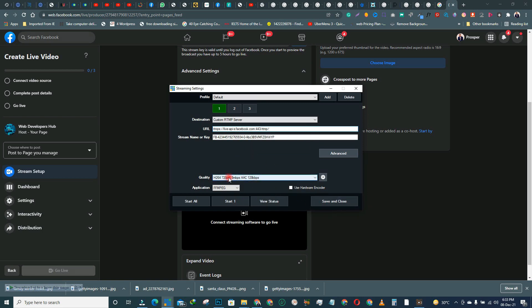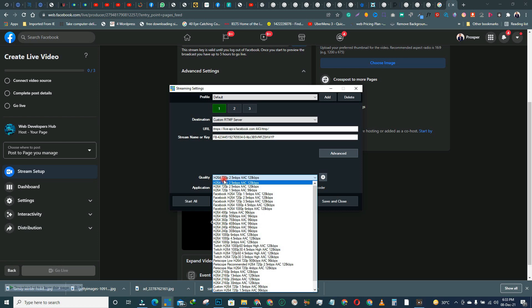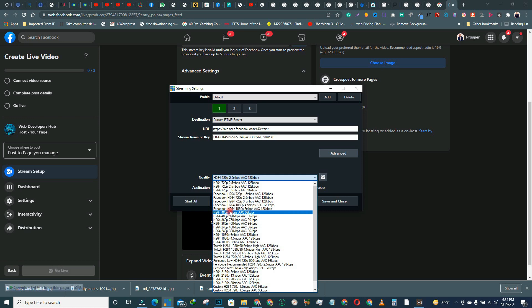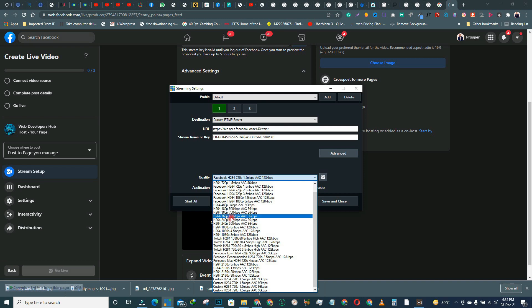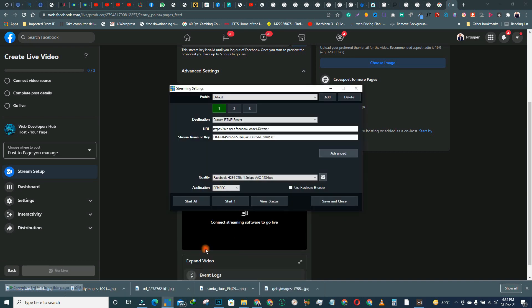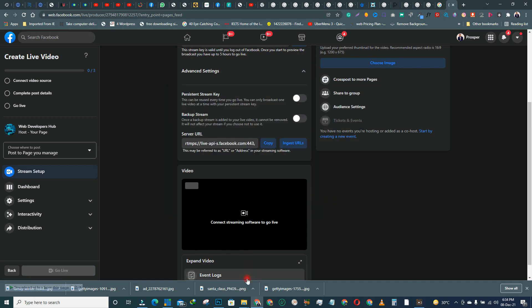Now for quality settings: if your network is not strong, you can use 480p. But if your network is strong enough, you can leave it at 720p, which gives you very good, clean, sharp quality. If your network is not strong, come down to 480p — it's okay quality. Once you're done with these settings, don't touch anything else, just click Save.